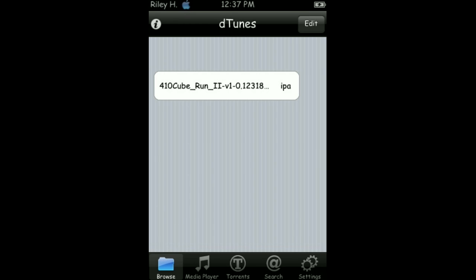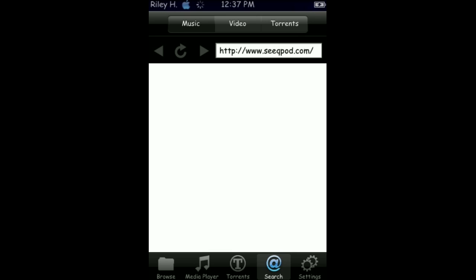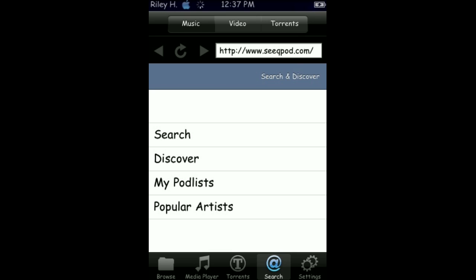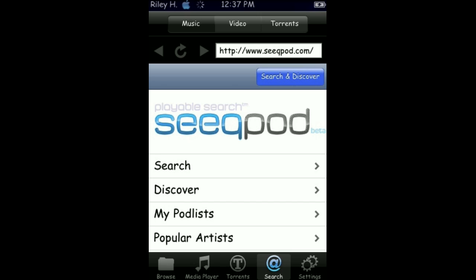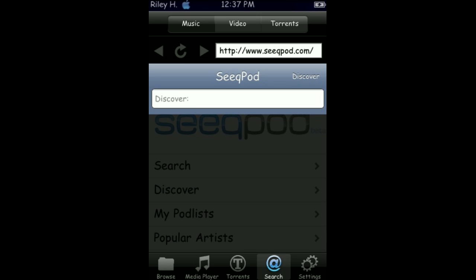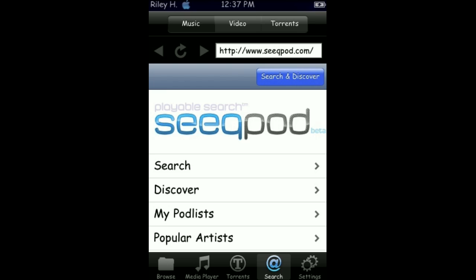Then you want to go into the search tab. Wait for it to load. It might take like a few seconds. Search. Oops. My bad. Okay.